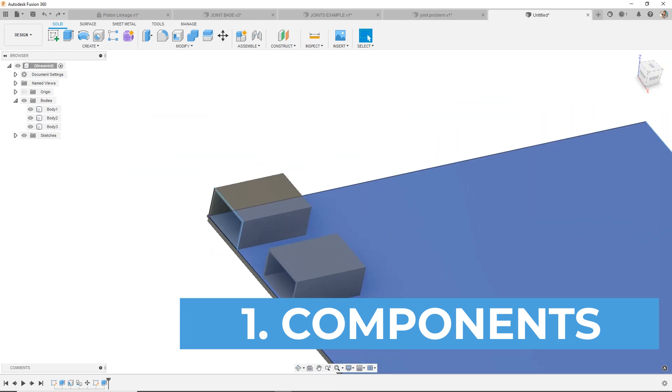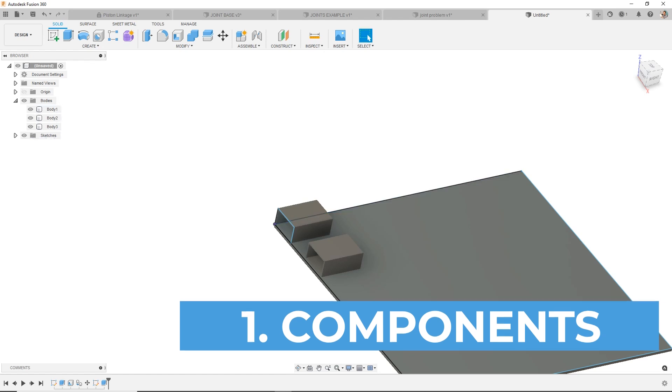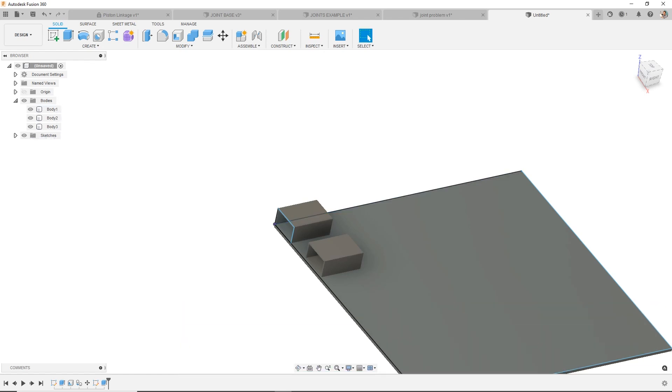Joints should apply to components. So in this example, I have three bodies. You see three bodies over in the browser. If I try to drag one, nothing moves. That's a big giveaway. If things aren't moving around in your assembly, then they don't need a joint.